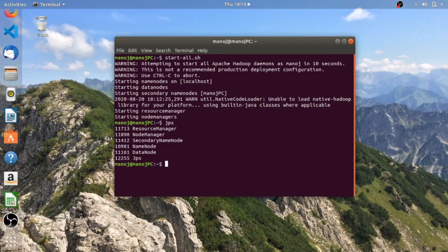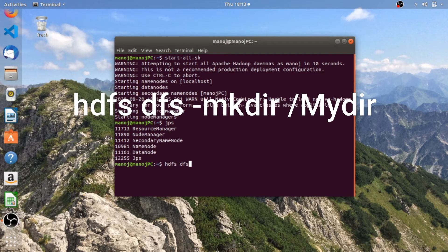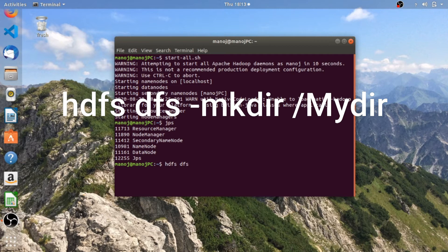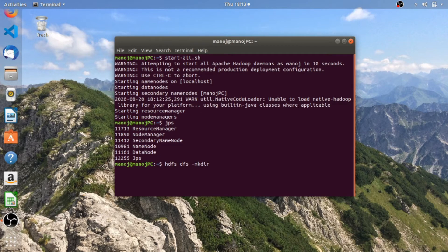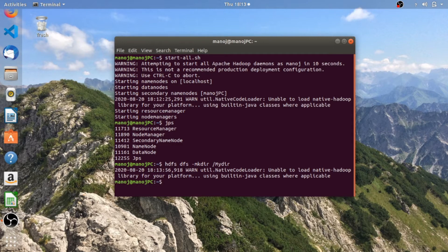The next command is to make a directory. The command is: hdfs dfs -mkdir. HDFS stands for Hadoop Distributed File System. If you are familiar with Linux commands, this command might be similar to the make directory command in Linux - it's the same in the Hadoop Distributed File System. I'm going to name my directory 'my_directory'. The directory is created.